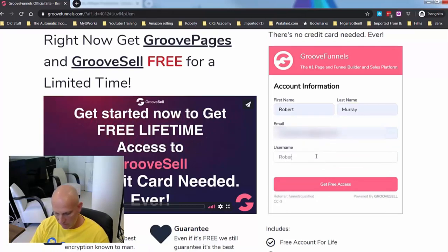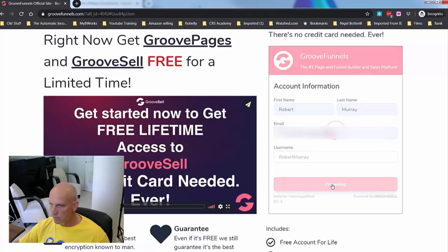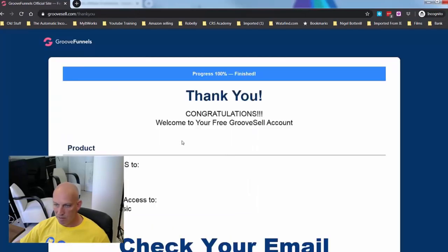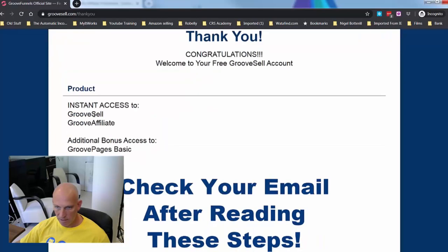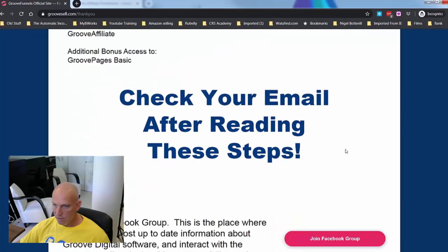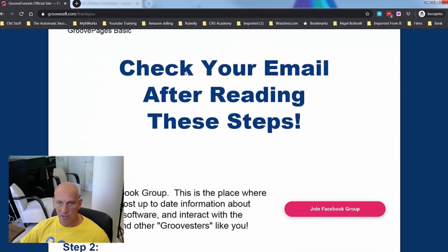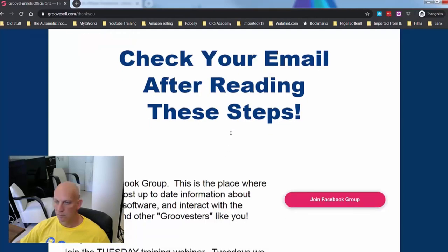Let me just register a demo username. Okay — congratulations! Your free GrooveSell account gives you instant access to GrooveSell, GrooveAffiliate, and GroovePages. Check your email.